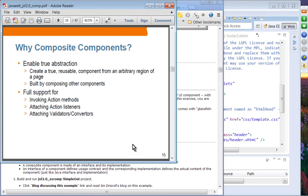The reason you want to create composite UI components is to abstract out reusable UI components — the same reason you might use a widget in Swing applications. The UI component captures a lot of functionality that you want to reuse; all you have to do is use that component in your application and all the behavior is provided to you. It provides truly reusable components from arbitrary regions of a page, and you can build composite components from other composite components. It also has full support for associating action methods, attaching action listeners, validators, and converters.